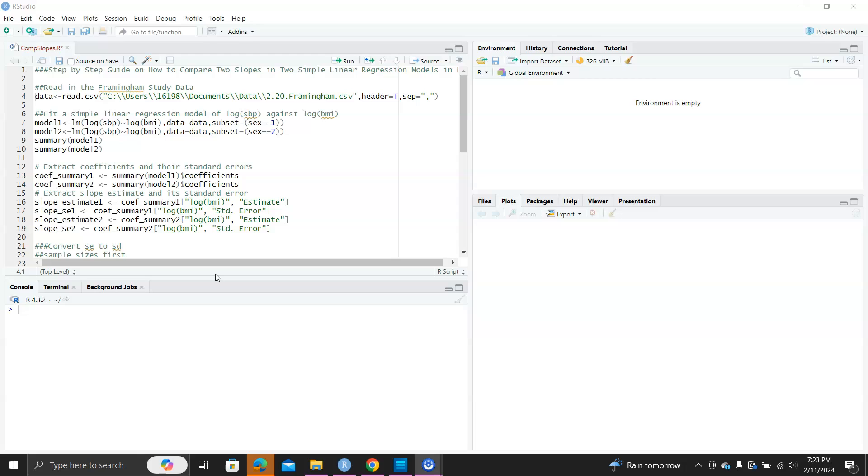So the problem is if you have two simple linear regression models fitted, they have their slope estimates, you'll wonder if the true slope in the two population, in the two models, are actually equal. Then this is a way for you to really do a hypothesis testing for that.